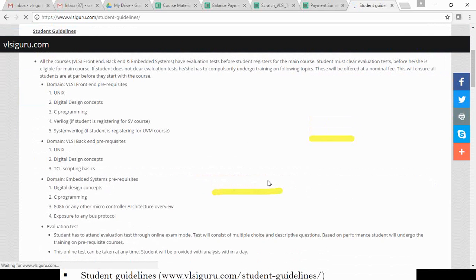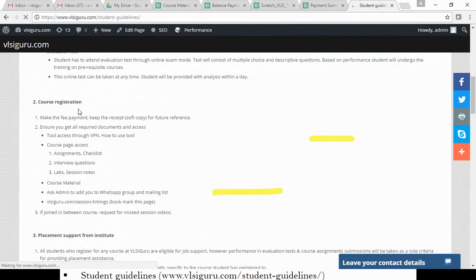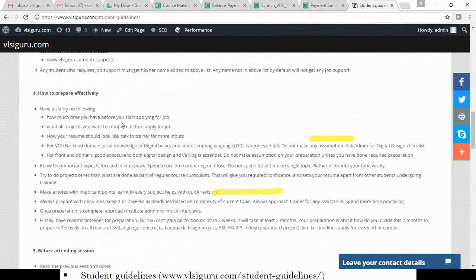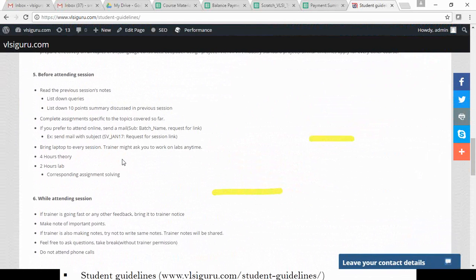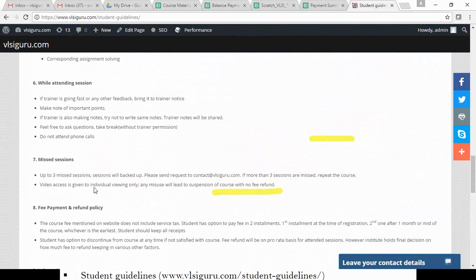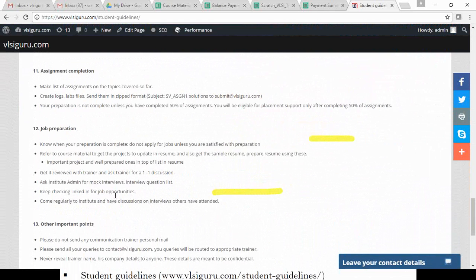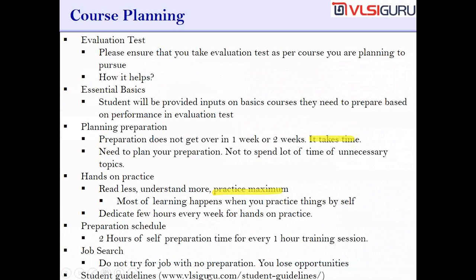The student guidelines page covers: how to know your course prerequisites, course registration, what kind of placement support you get from the institute, how to prepare effectively, what to do before attending a session, what to do while attending a session, what if you miss some sessions, fee payment and refund policy, how to get lab sessions and how frequently they are organized, course checklist, assignment completion guidelines, job preparation, and other important points.